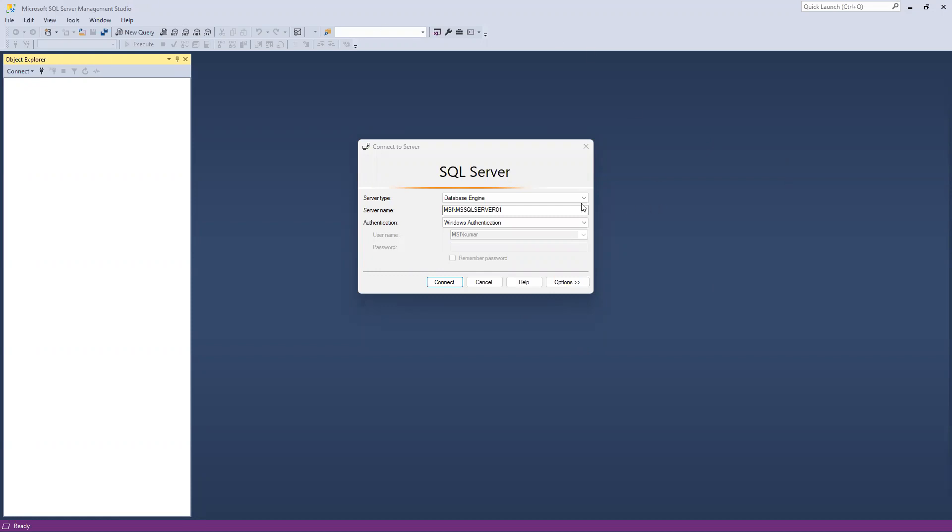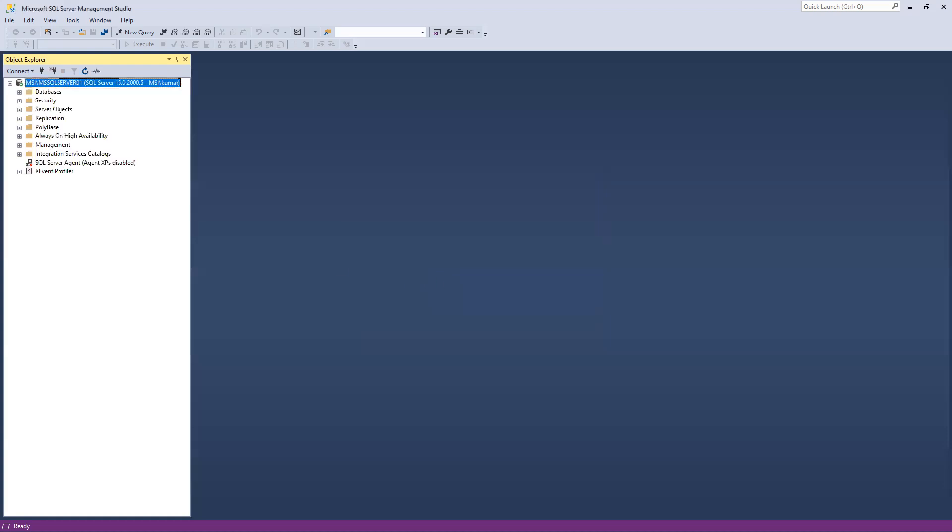This is my SQL Server. You need to notice the server name that's coming here. First I will go and do Windows authentication, and later I will do SQL authentication. Once I click on connect, it's connected successfully in SQL Server.